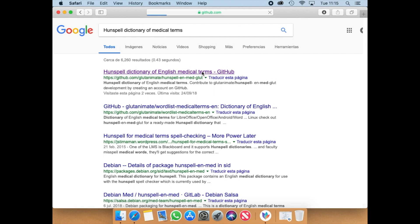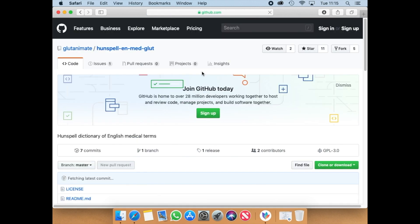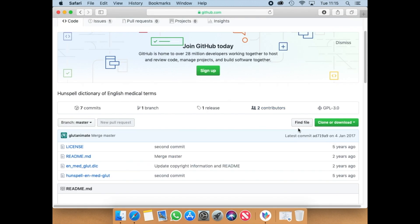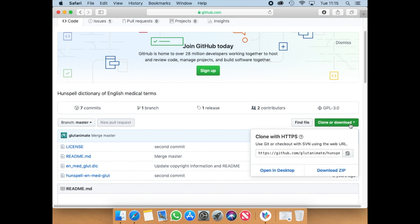Within this page you are going to find a button called clone or download. Click there and then choose the option download zip.